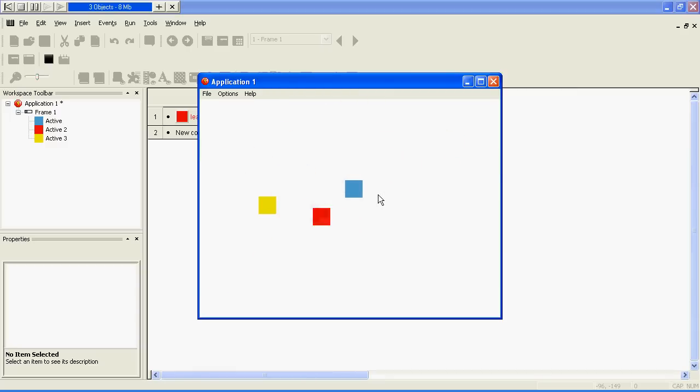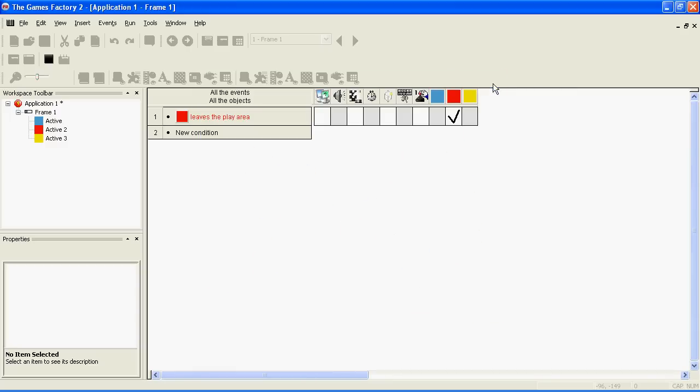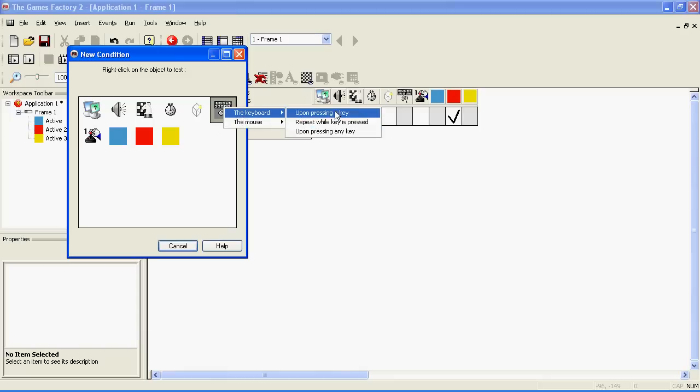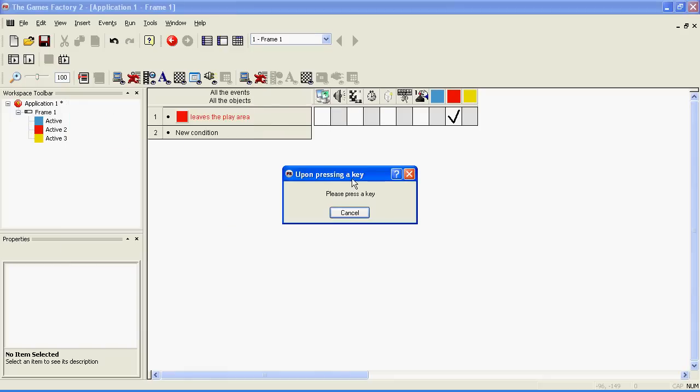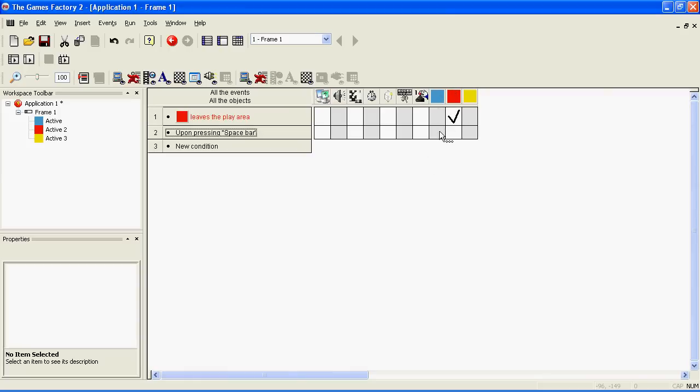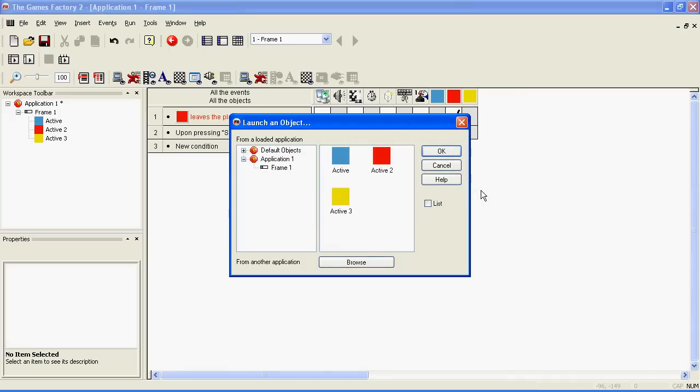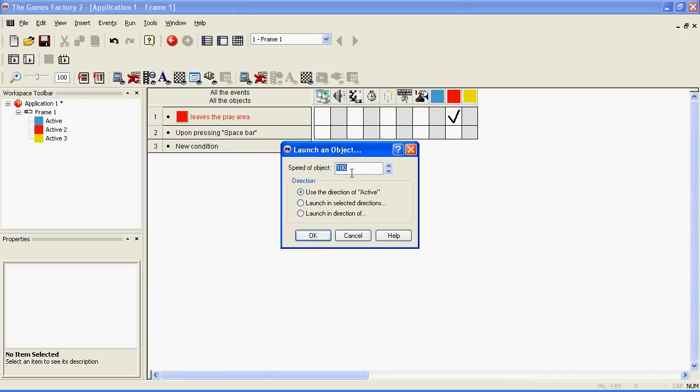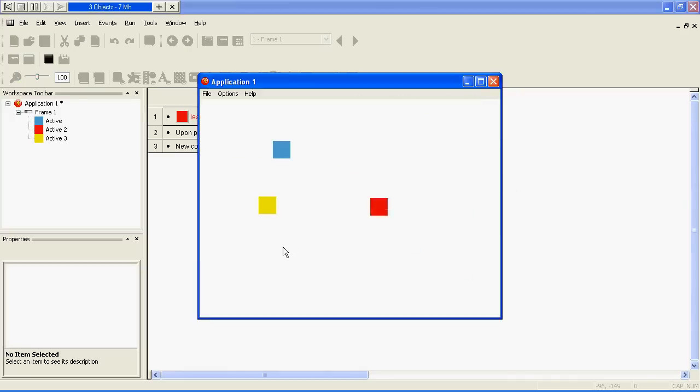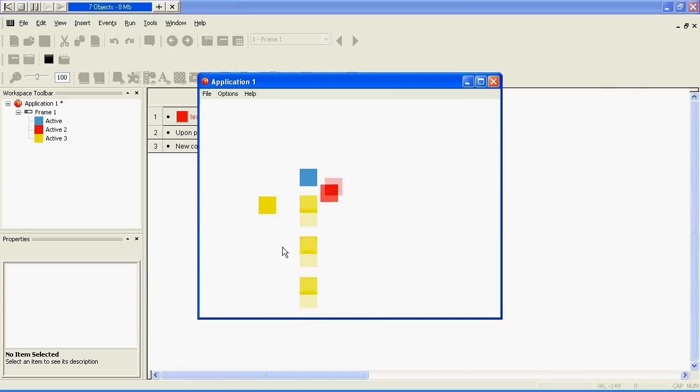Next, let's make it so that our character can fire bullets at the enemy. To do this, make another event. Right click on new condition, choose this icon, the keyboard, upon pressing a key, space bar. There are other ways of doing it, but this is simple enough. Go across to where your character is, right click, launch an object, because he wants to shoot the bullet. Choose the bullet, and that's fine. Let's play the game again. You can now fire out bullets, but it doesn't do anything when it hits the enemy.